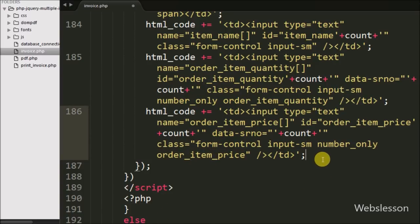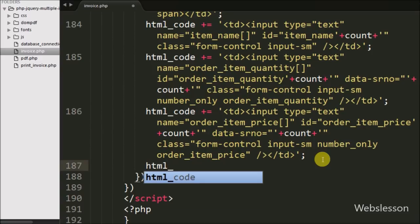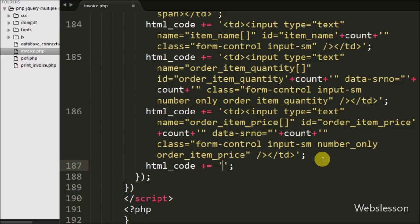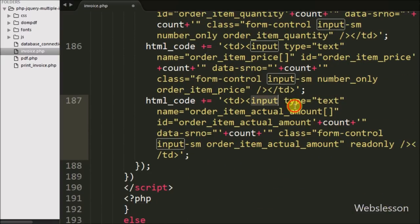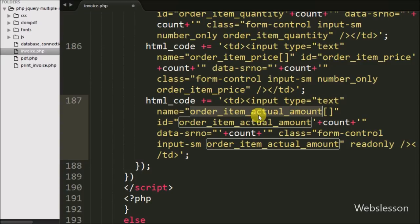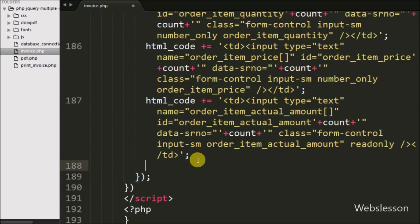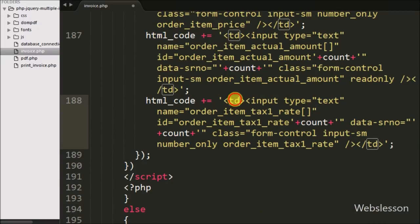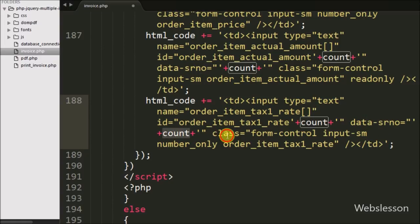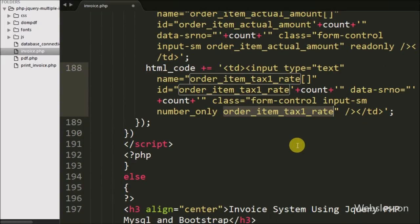For item actual amount we append a table data tag with input type equal to text, name equal to 'orderItemActualAmount', id equal to 'orderItemActualAmount' with count variable, data-serial-no equal to count variable, and class equal to 'numberOnly' and 'orderItemTaxOneRate'. For entering tax one rate we append a table data tag with input type equal to text, name equal to 'orderItemTaxOneRate', id equal to 'orderItemTaxOneRate' with count variable value, data-serial-no equal to count variable, and class equal to 'numberOnly' and 'orderItemTaxOneRate'.